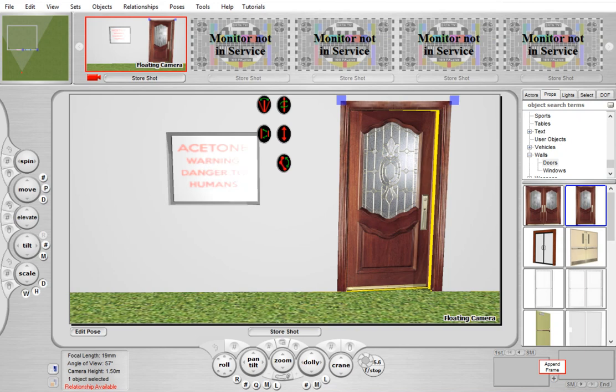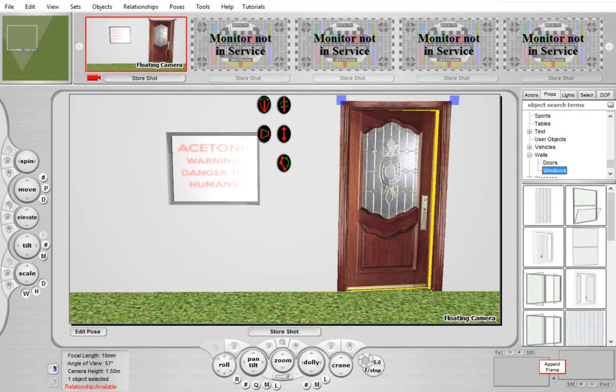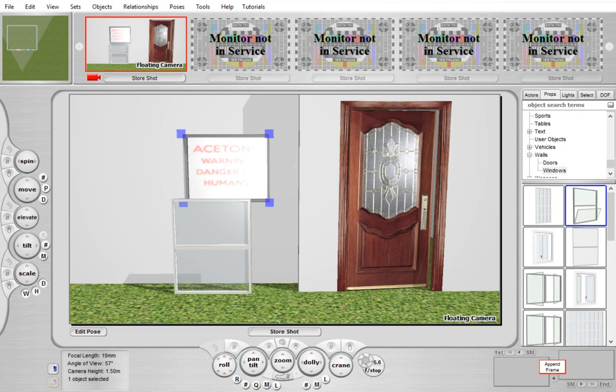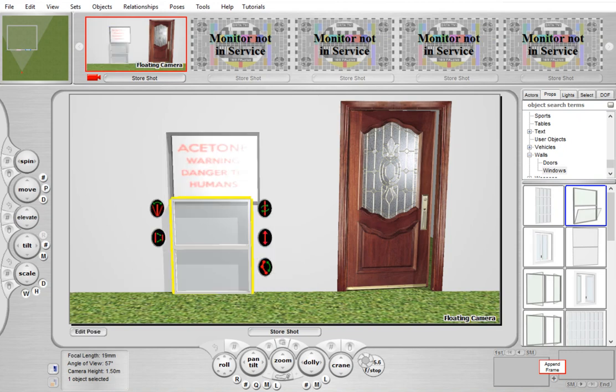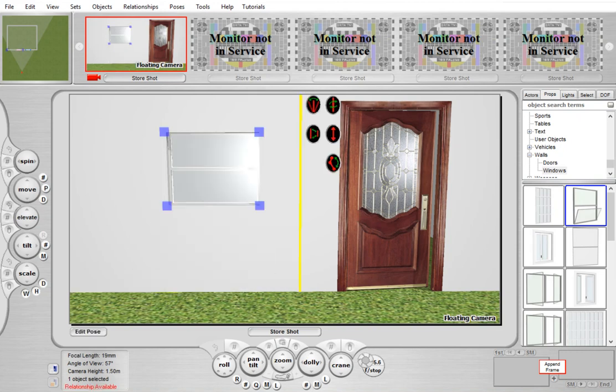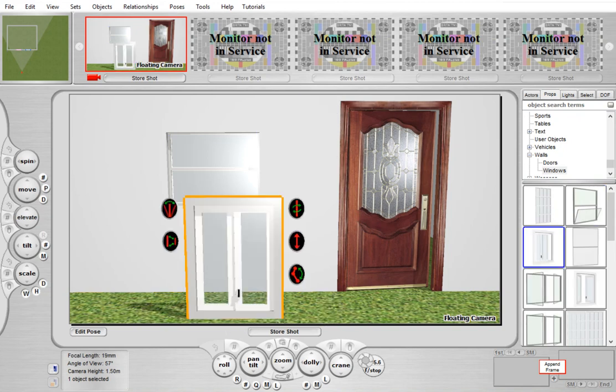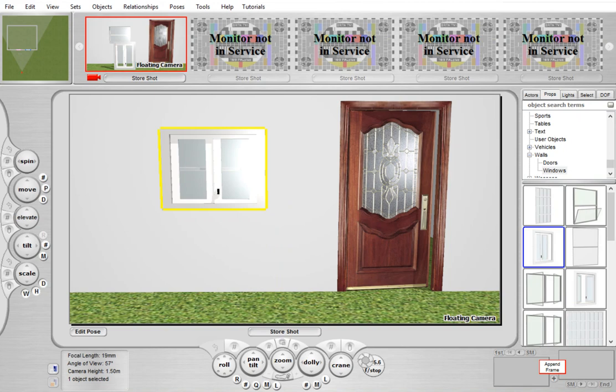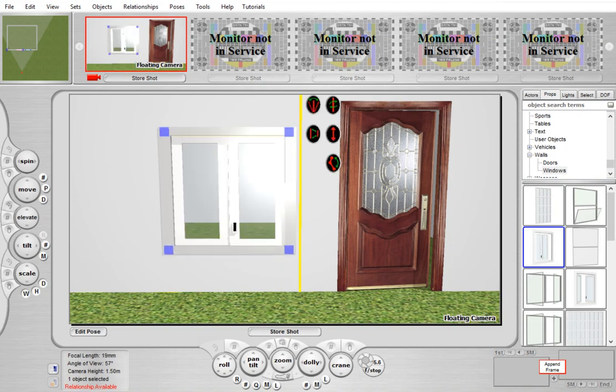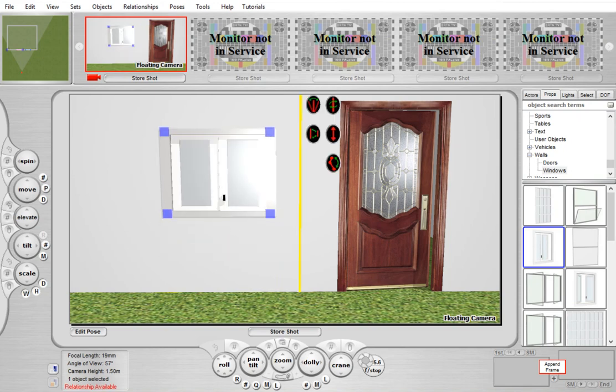Same thing for the windows. We have a whole bunch of new window objects, and I can just drag it over to the window, and it will snap into place and automatically replace the existing one if there is one. If we decide we want a different one, we can just drag that one in, and it will replace the existing one. Like the doors, it will automatically resize as we resize the opening.